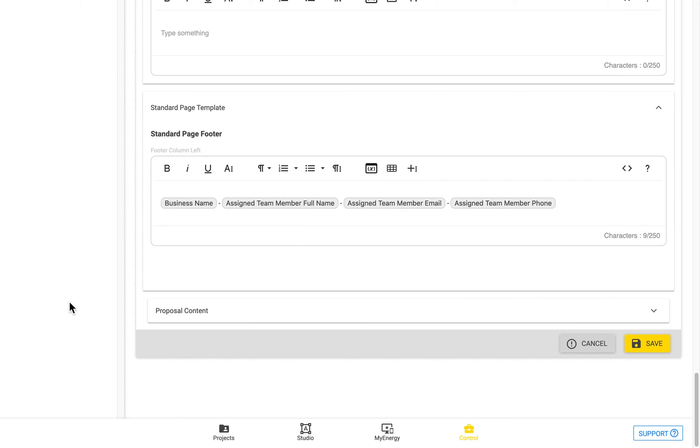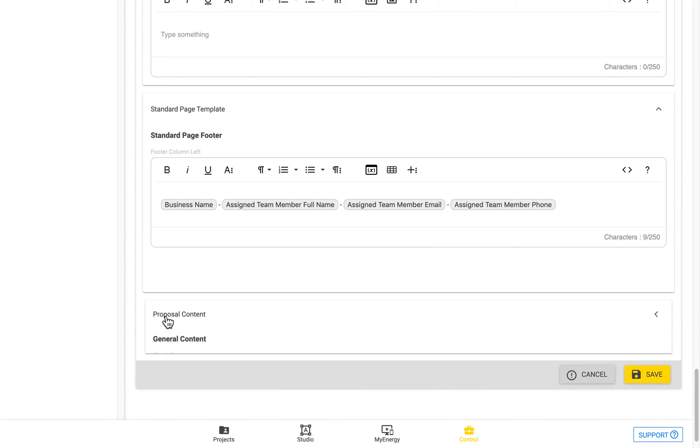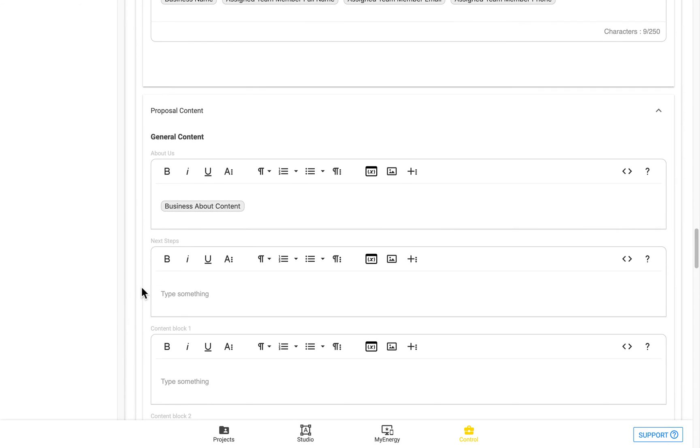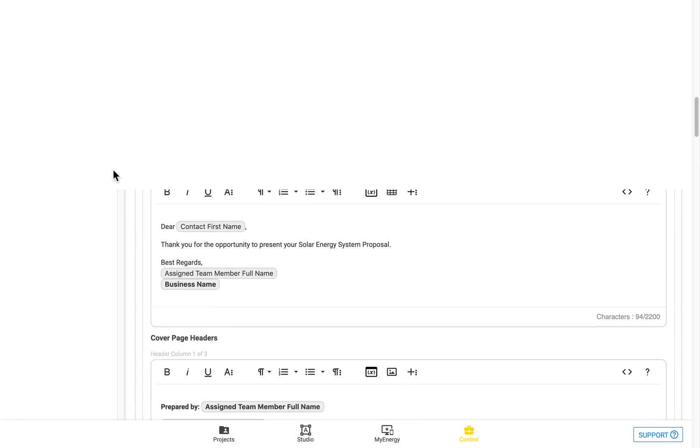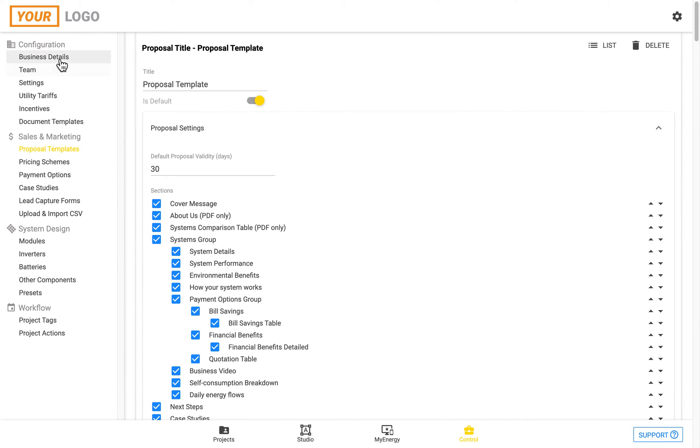Coming back to the control zone, we can now go to the final section in the proposal template, which is proposal content. This about us section will draw on your about us from your business details. So that's a placeholder there. You can also add additional info in that text box if you would like.